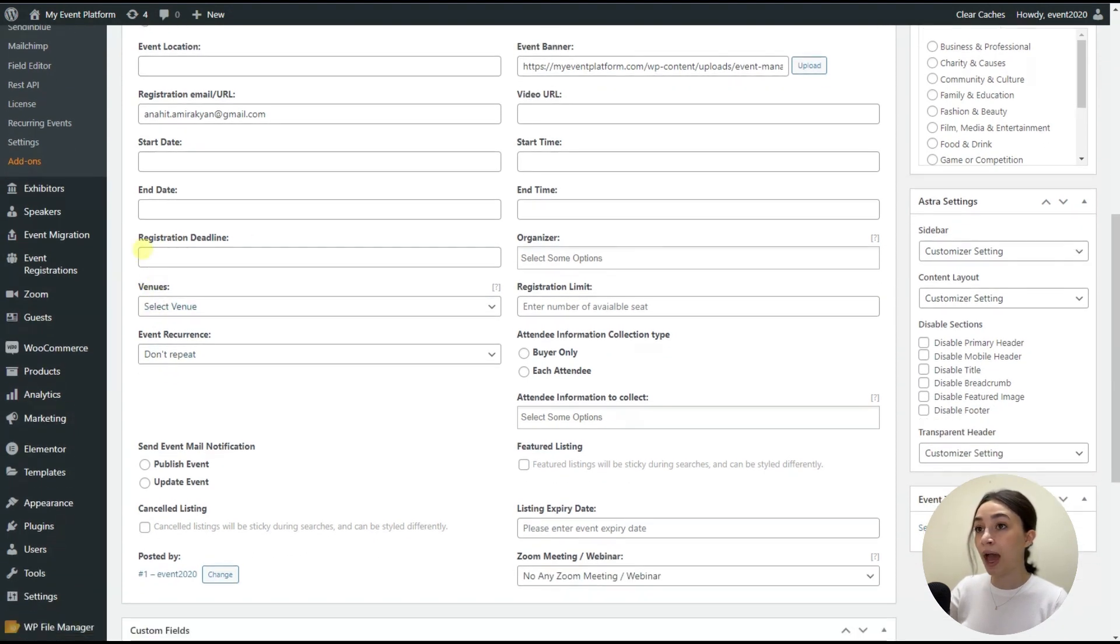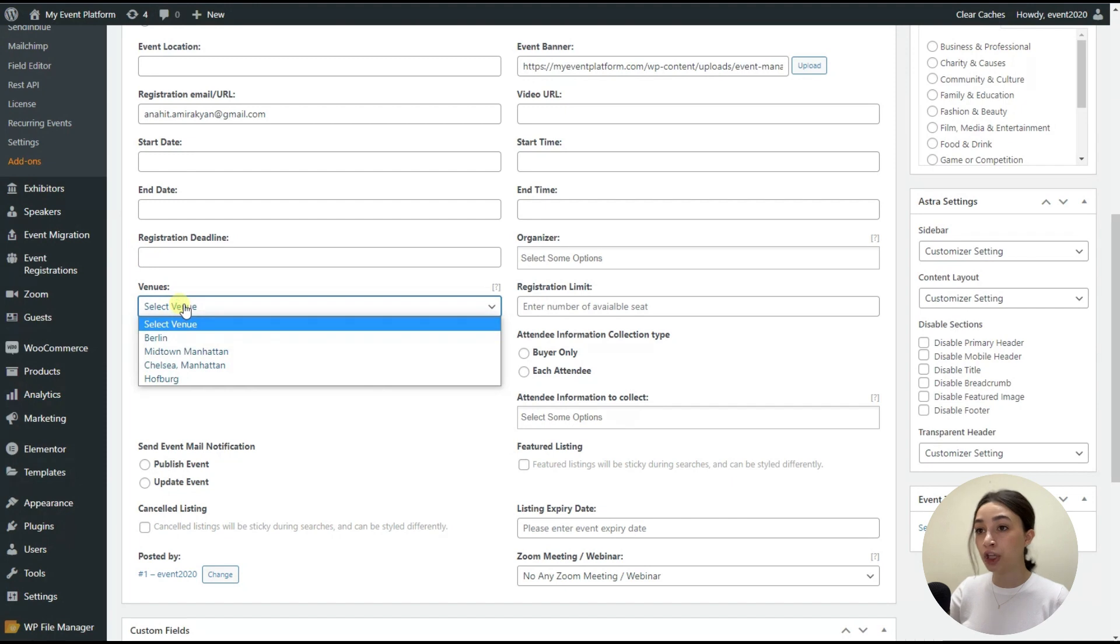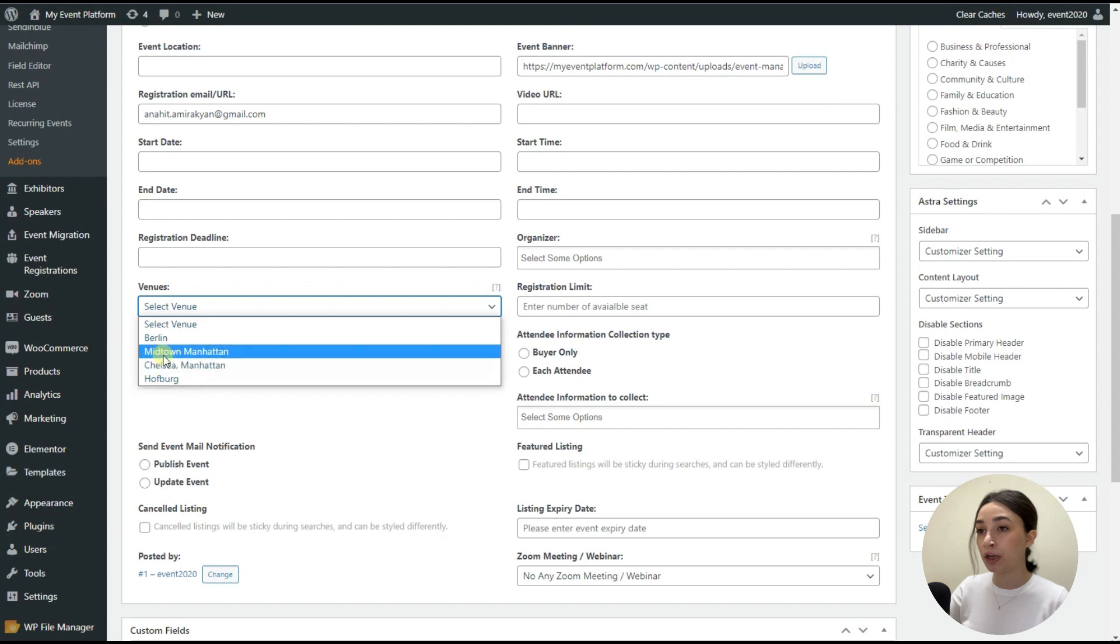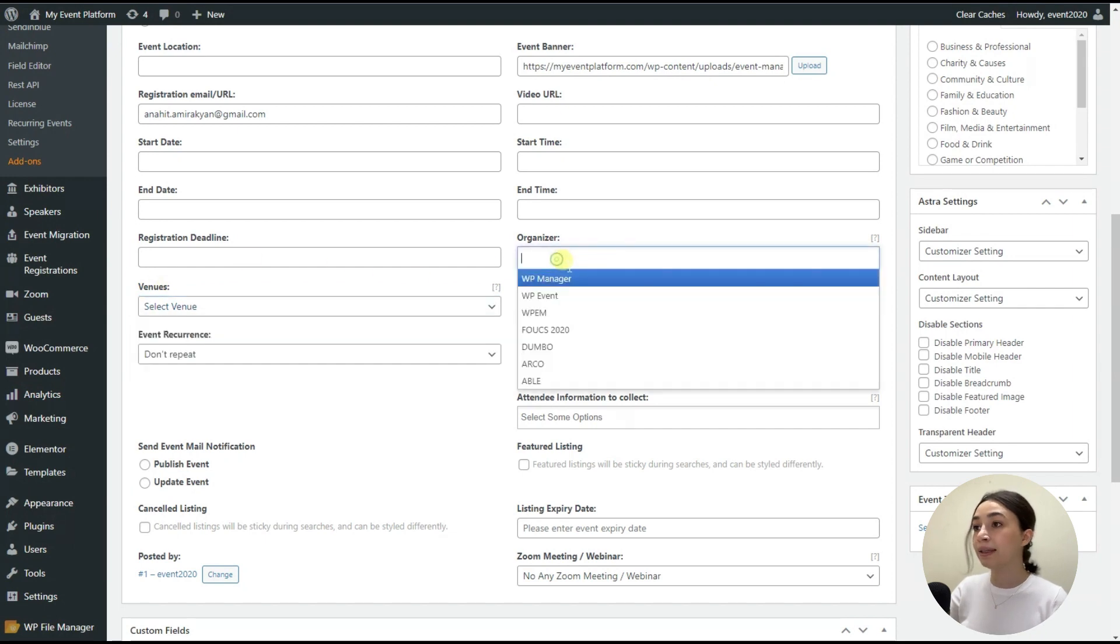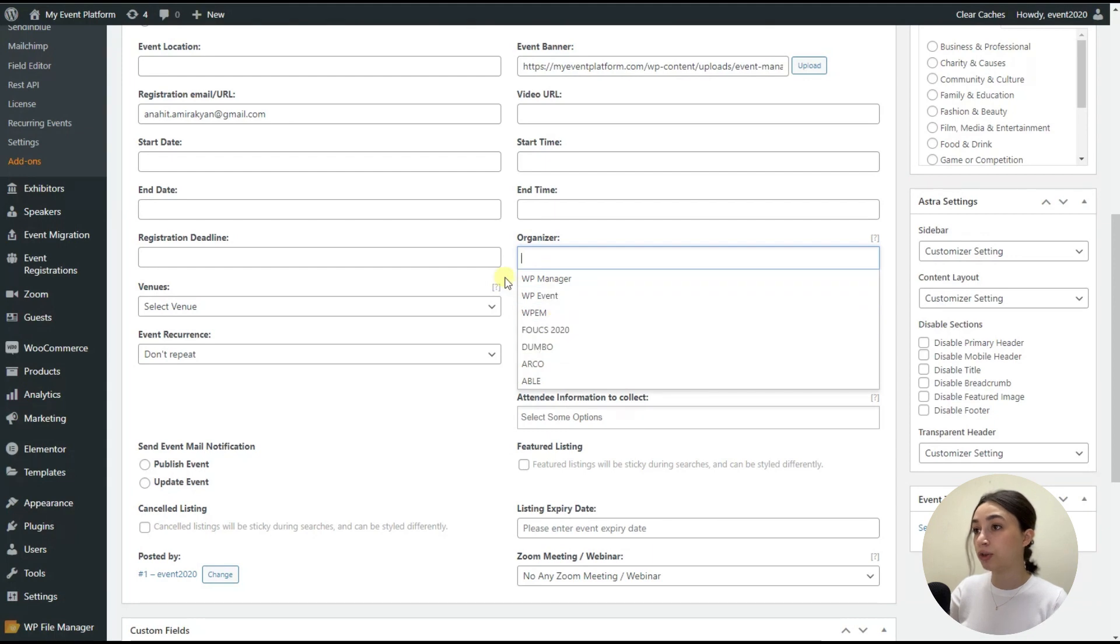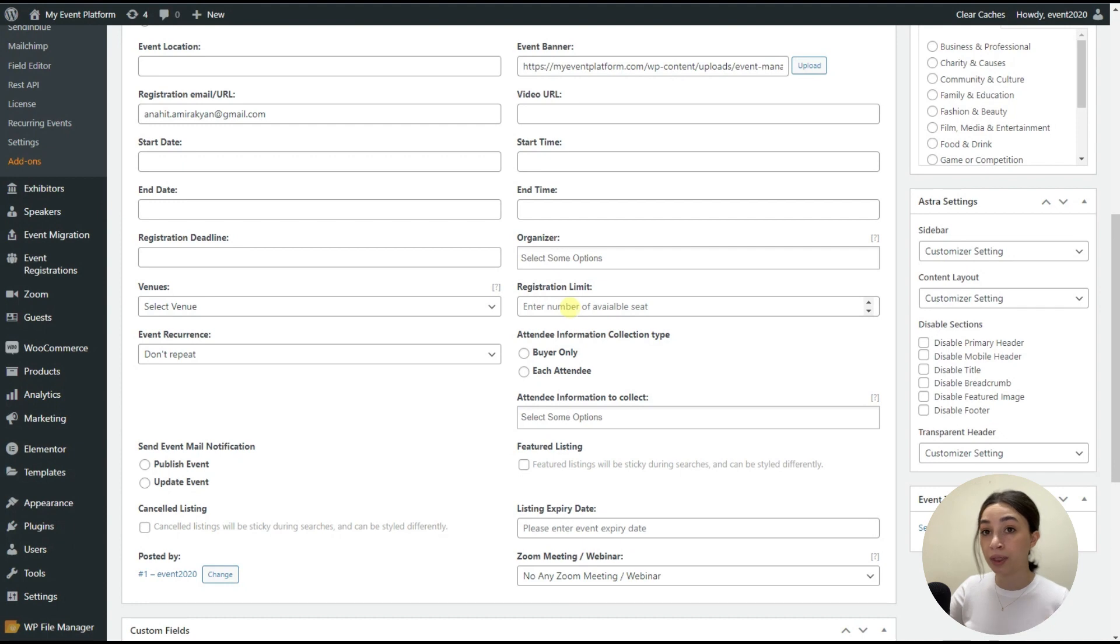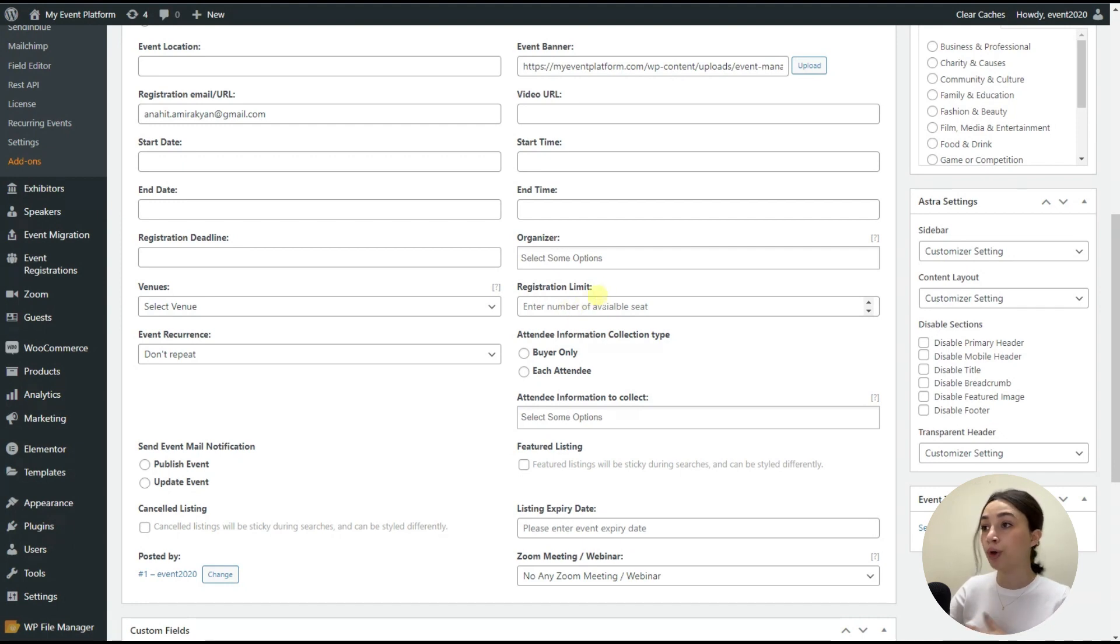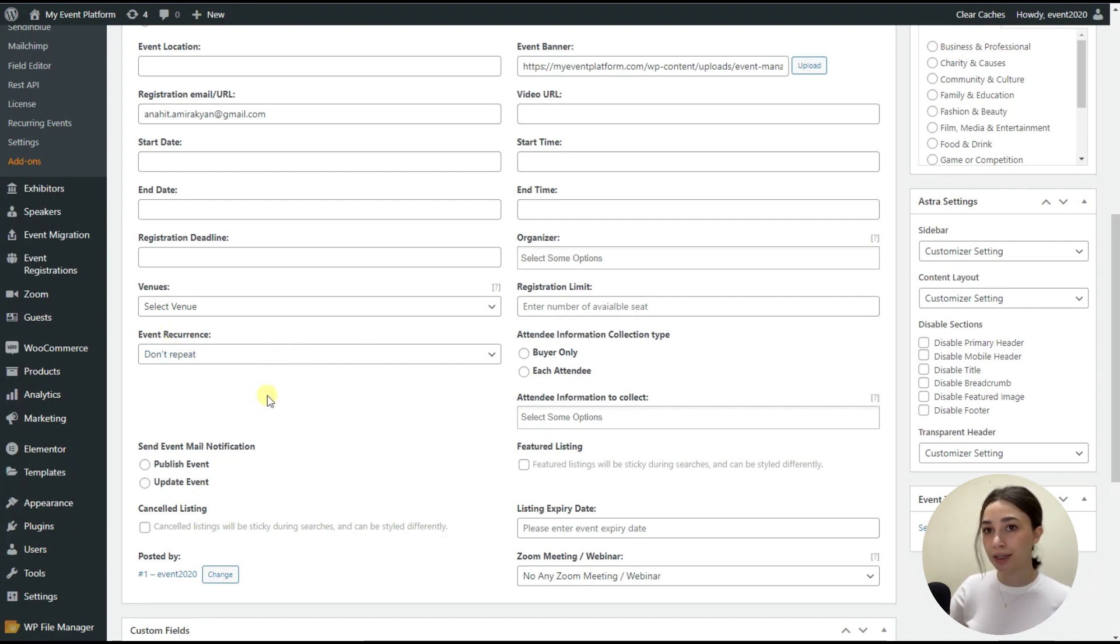You can attach the URL as well. And then you have registration deadline. So this is the deadline until when people can register for the event. And then we have venues. So as I've mentioned, you can create venues. So these are the venues that are available right now. And then we have organizers, which we have spoken about. So here again, you can create organizers as well. And then you have registration limit. For example, if you have limited spots available or seats available, here you can set the limit. And then event recurrence. So with WP Event Manager, you can make recurring events.